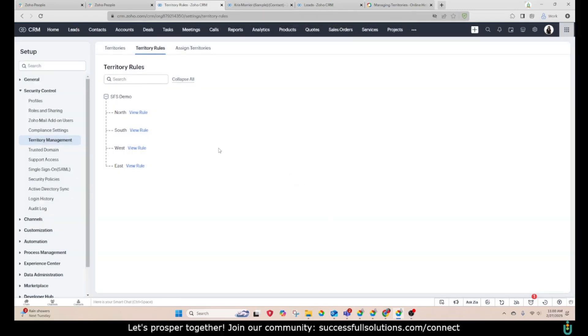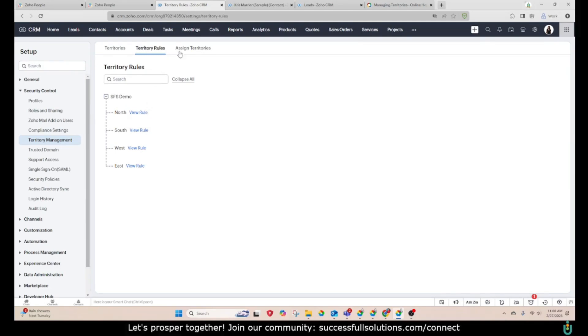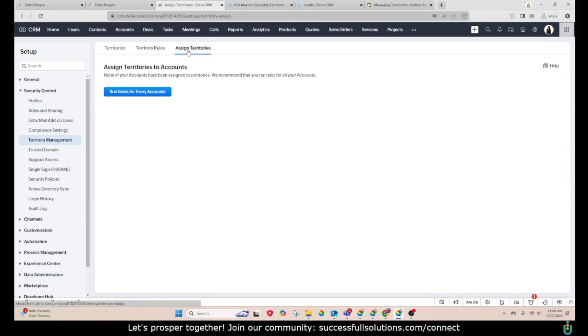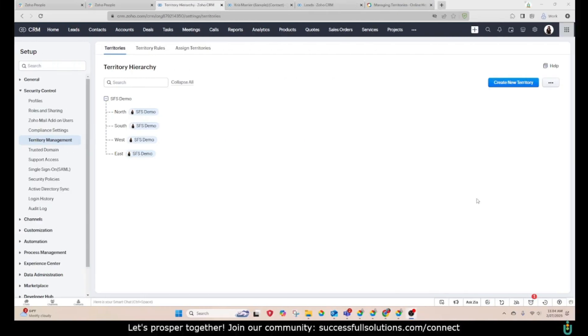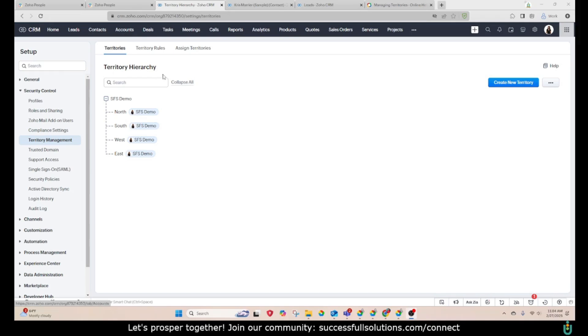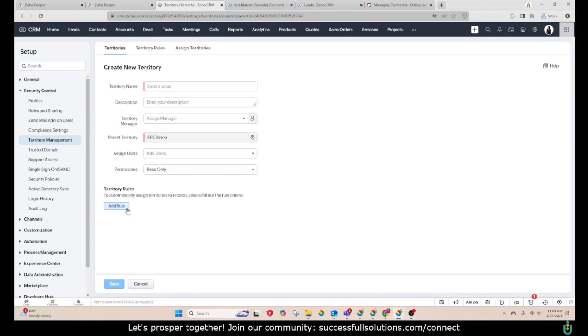If I wanted to force this, I'll show you how to do this in just a second. If I wanted to force the rules to rerun, we would use this feature over here. I would like to point out that right now we only have territory rules set up for accounts. As you can see, when you go here, that's the only choice that you have.